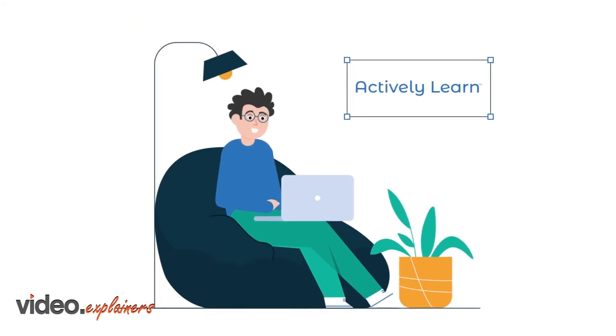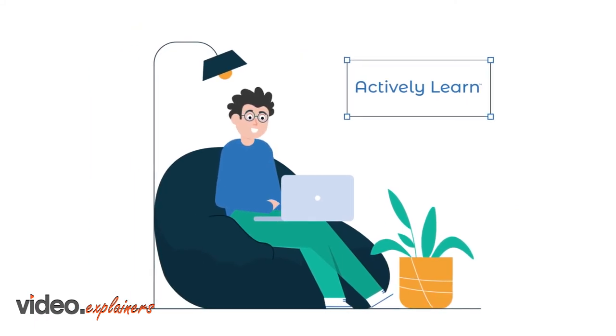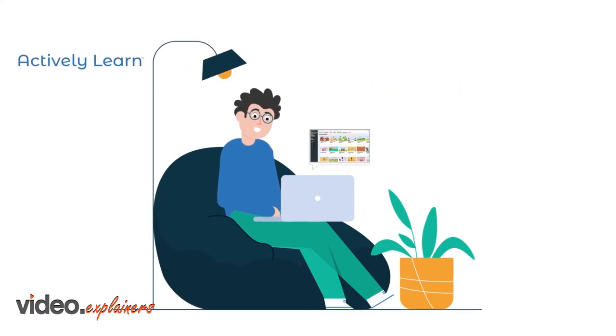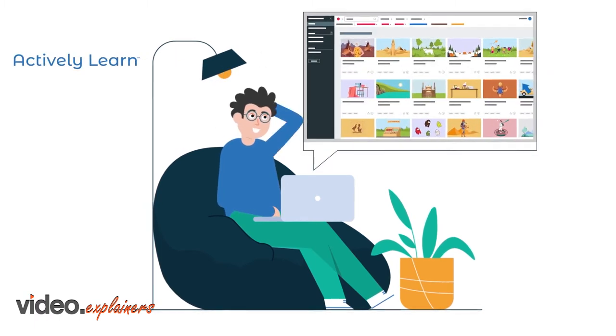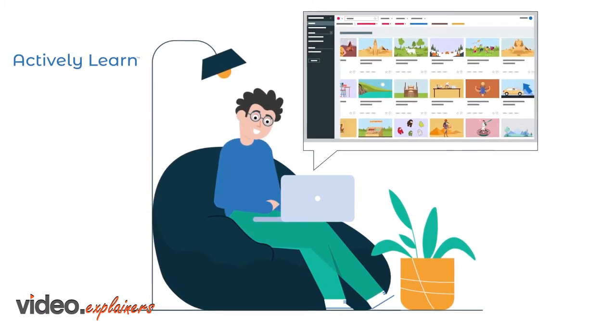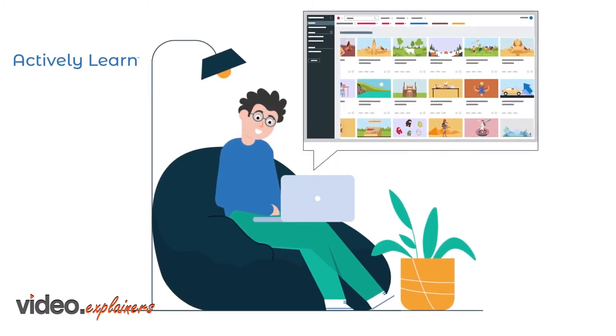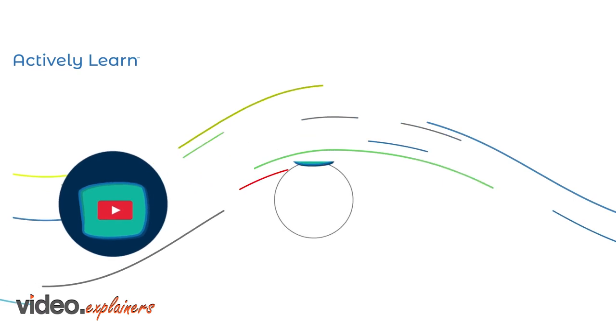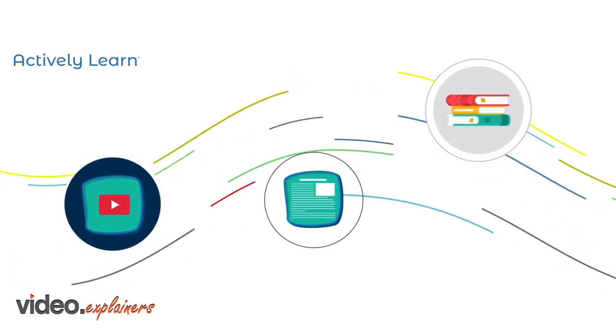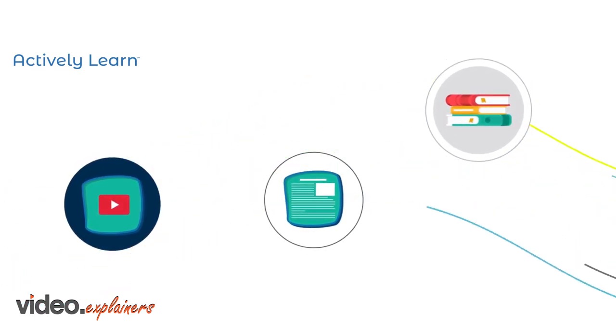Actively Learn is a complete curriculum platform for grades 3 through 12 that drives student engagement and promotes deeper learning in ELA, science, and social studies. It offers a full year's worth of standards-aligned instructional content in a variety of forms, including videos, articles, textbook sections, and more.